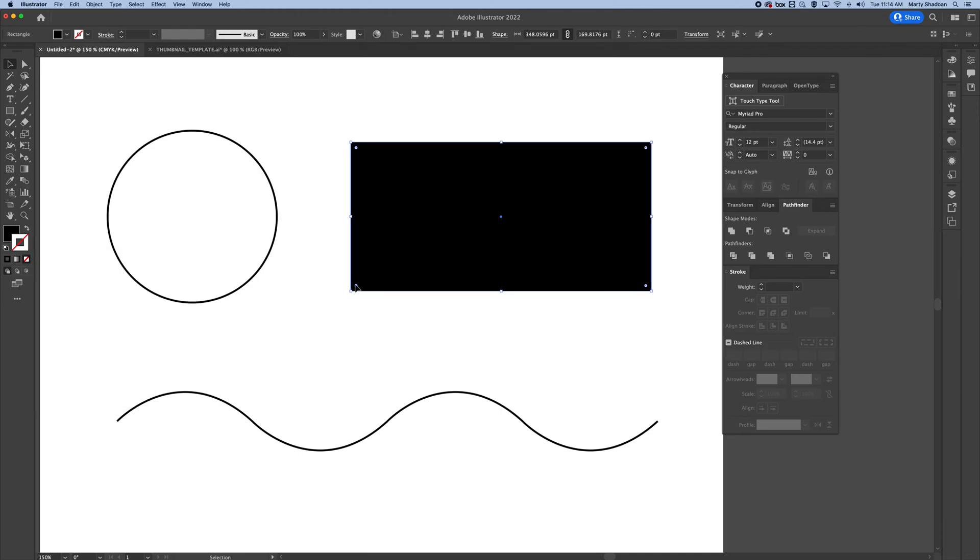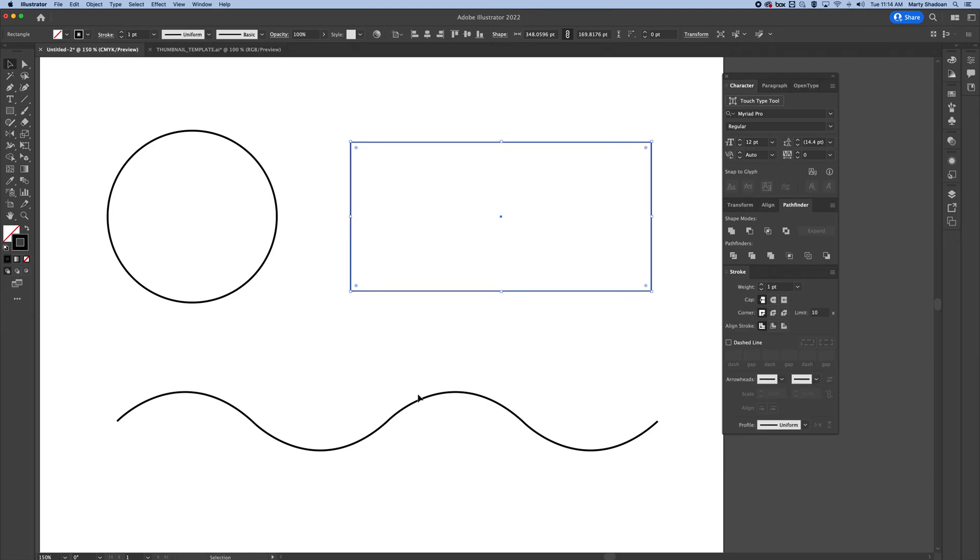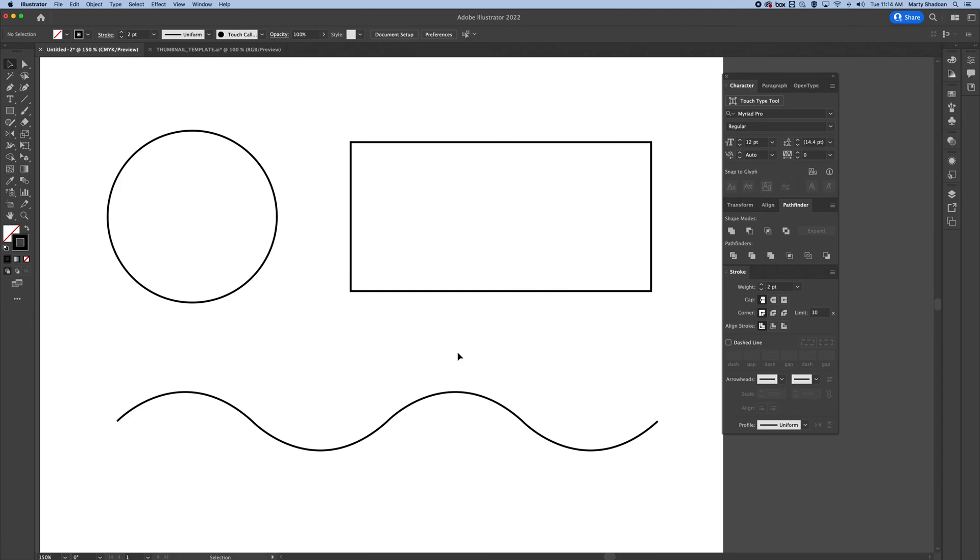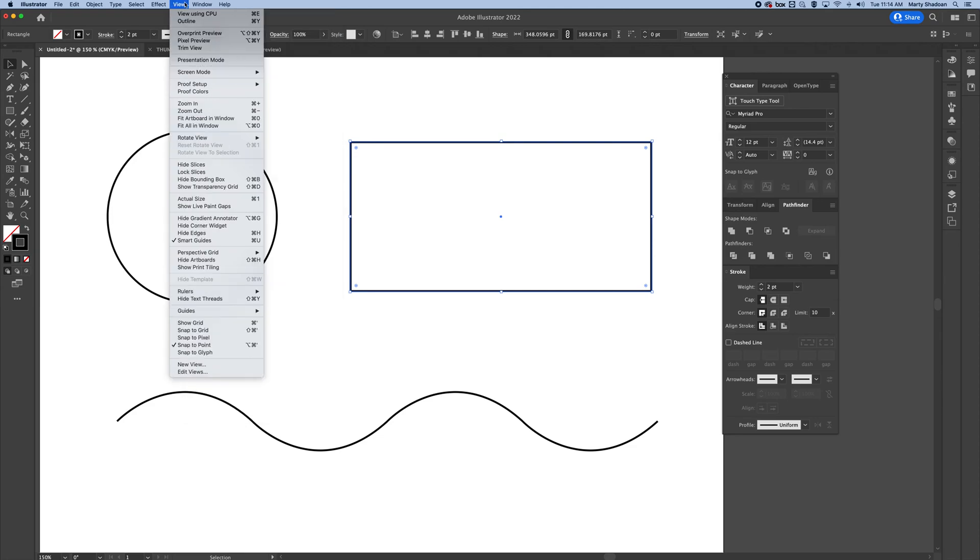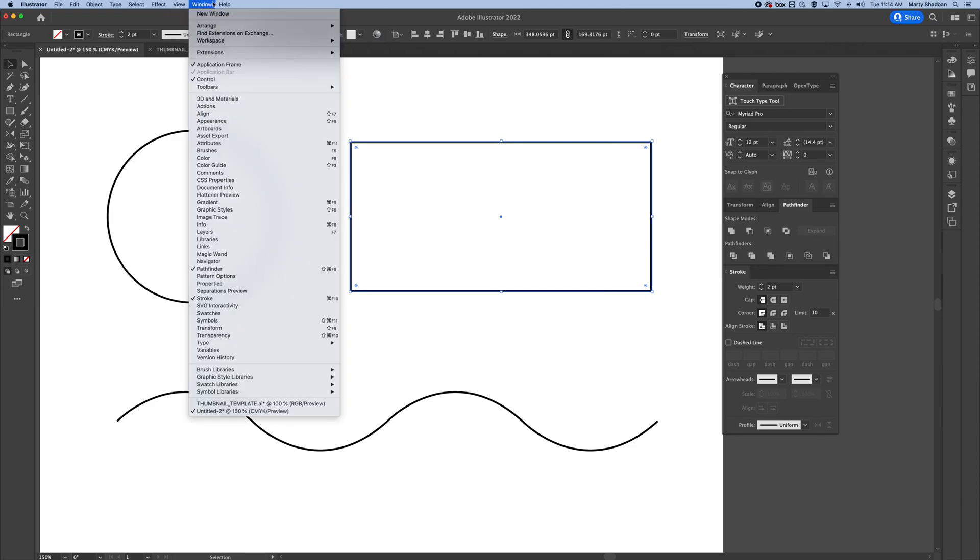I'm going to switch this here to just be a stroke, and I'm going to go over here, bump it up. Now, you have your stroke palette. If you can't find that, it's here. Just go to Window and pull down to Stroke.